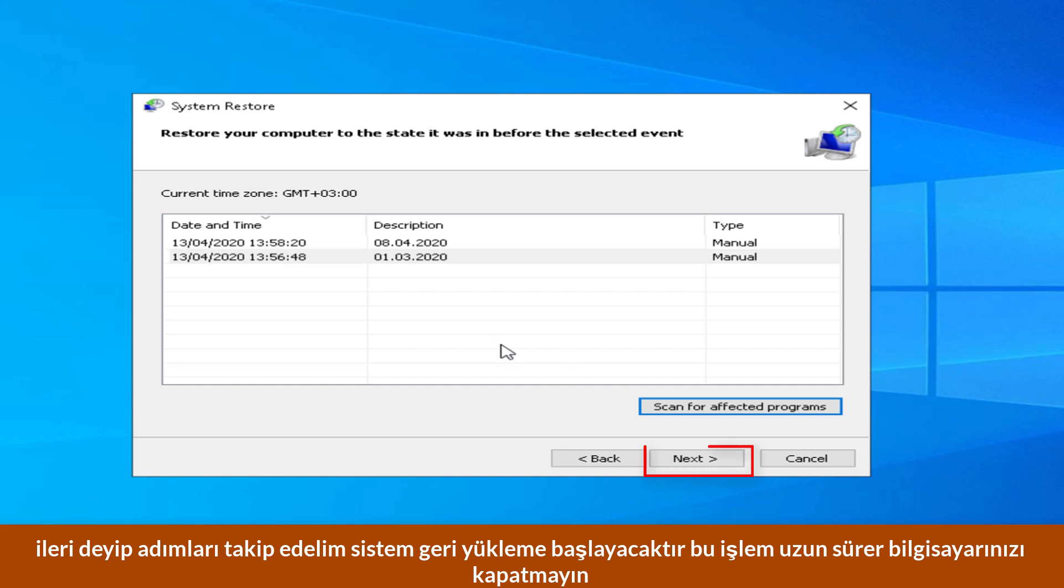Click next, then system restore will start. This will take a long time. Don't shut down your computer during the process.